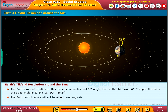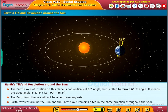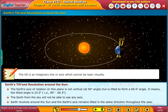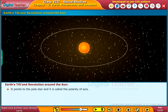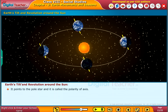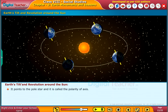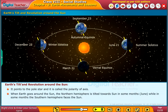From the sky, you will not be able to see any axis. Earth revolves around the sun and the earth's axis remains tilted in the same direction throughout the year. Note: the tilt is an imaginary line or axis which cannot be seen visually. It points to the pole star, and this is called the polarity of the axis.